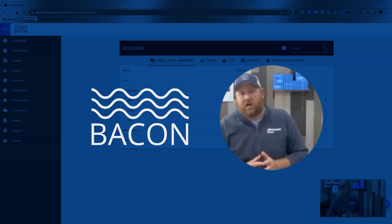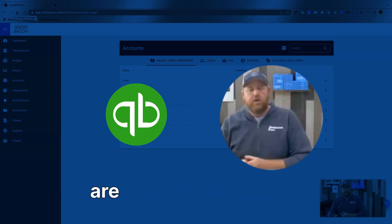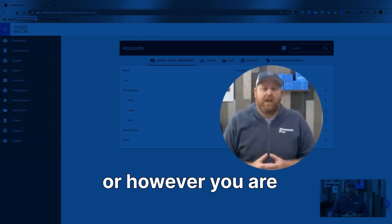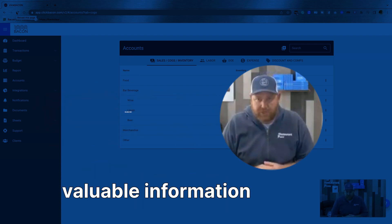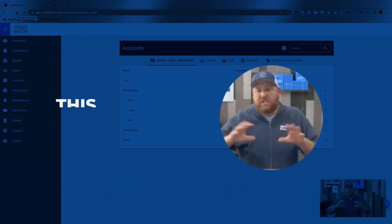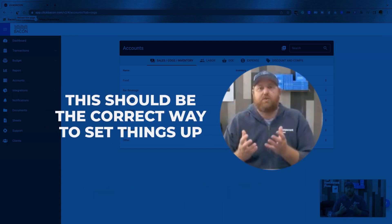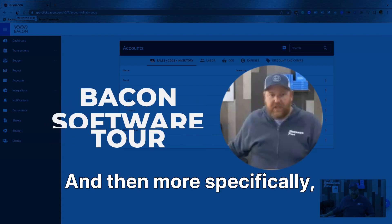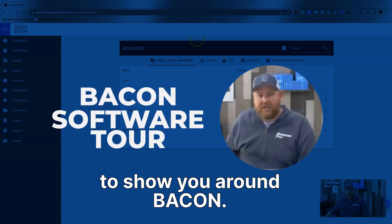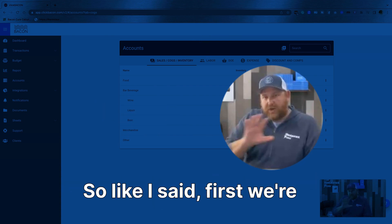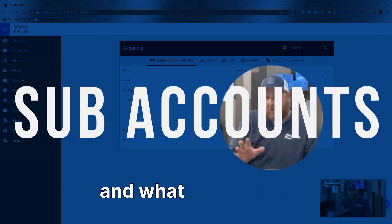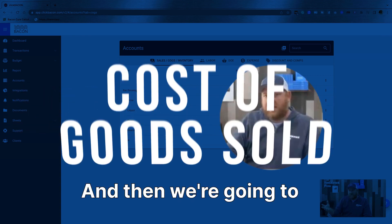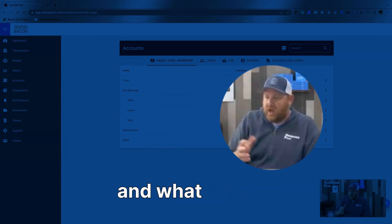Whether you are using our software ClickBacon or not, whether you are using QuickBooks or however you are accounting, I still think there is incredibly valuable information in here for you because this is just the standard correct way to set things up. And then more specifically, I'm going to show you around bacon. First we're going to discuss sub-accounts, what should be a sub-account and what shouldn't. And then we're going to discuss what is actually cost of goods sold and what is not.